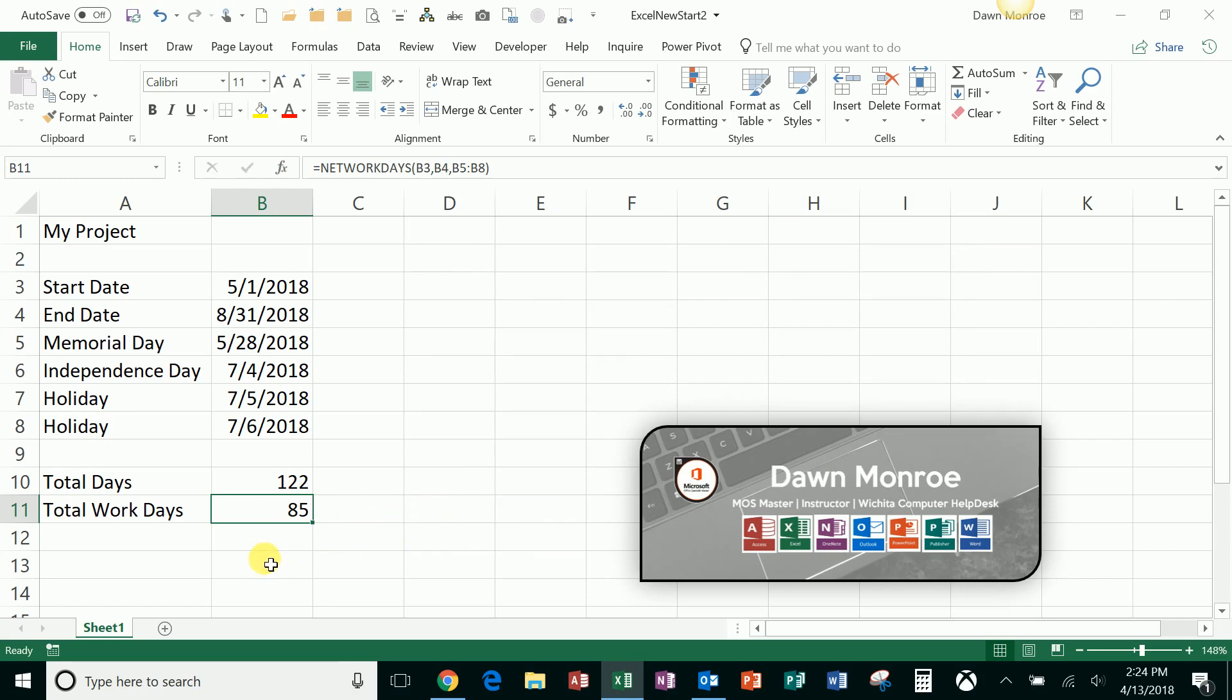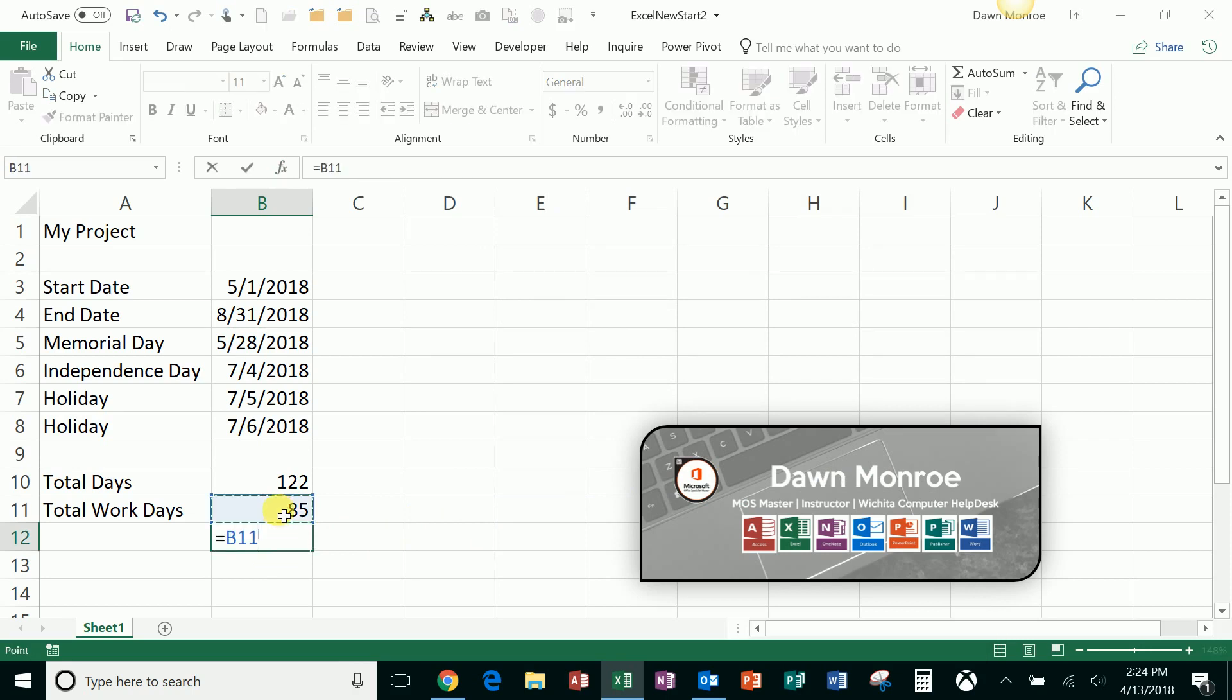Then I could take it a step further and I could say equals this day divided by five, and kind of come up with how many weeks. That's about 17 weeks worth of work.